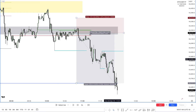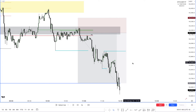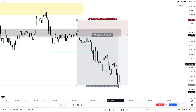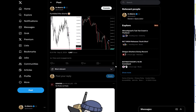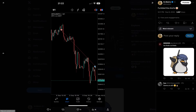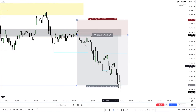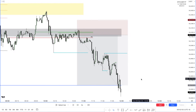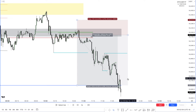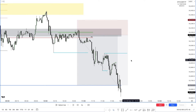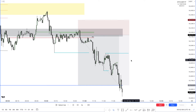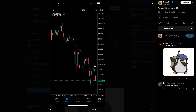That was my lower time frame analysis. The trade was very close — within about four seconds on the close — but it is what it is. This is my trade breakdown for BTC.